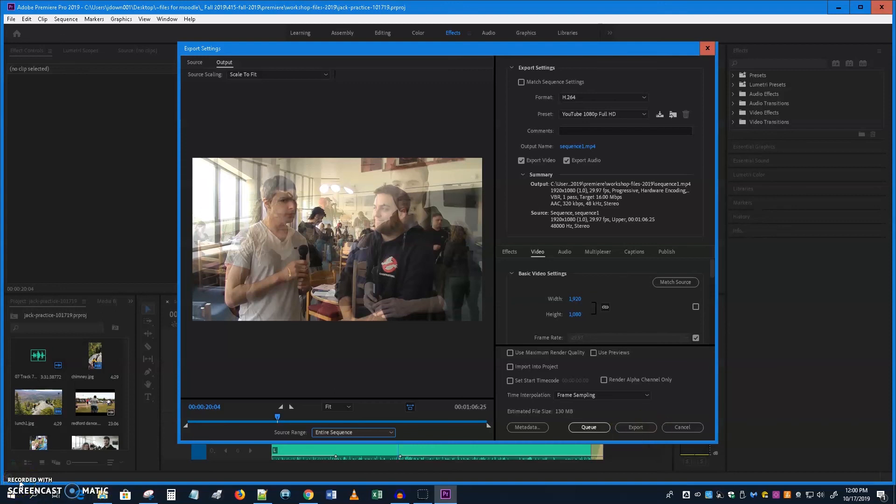One last thing: you've noticed there have been some issues with the program. What you should do is restart the computer with a full restart before you launch the program, then launch it and work from there — it'll probably be a little safer. Otherwise, just keep saving as you go. The good news is it seems to save everything very well, and if you have to start up again, well, that's how it goes.